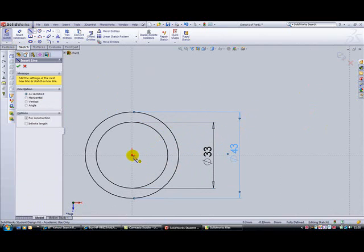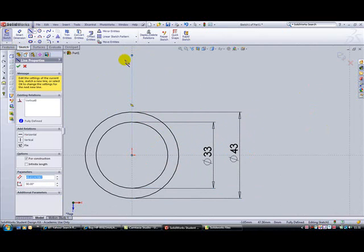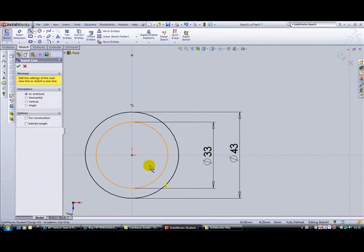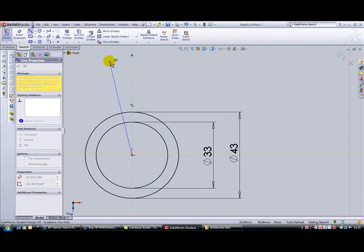Next, put a line in at an angle. We need a dimension between these two lines with an angle of 10 degrees.